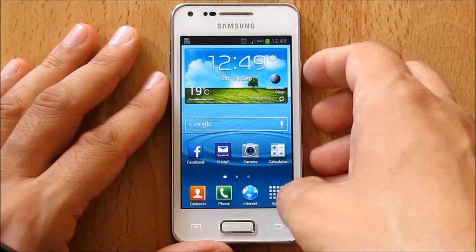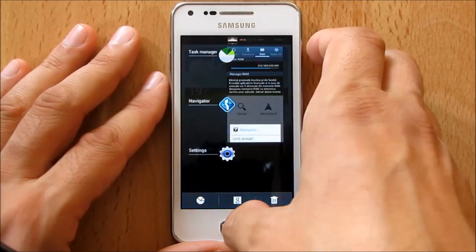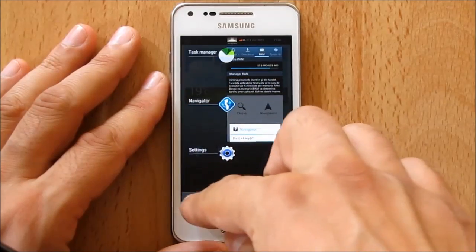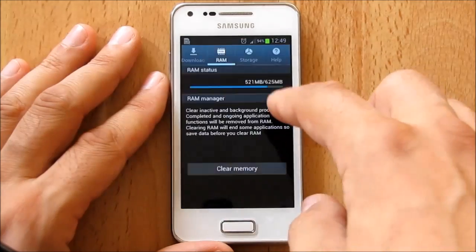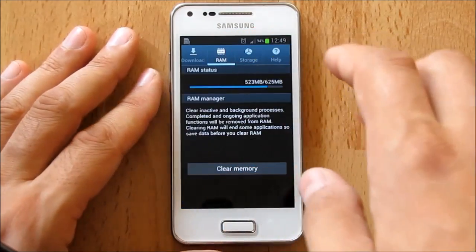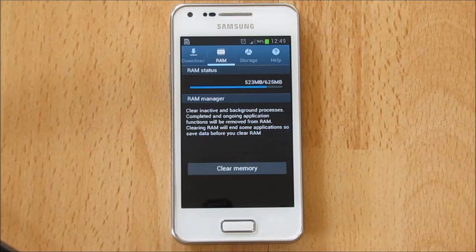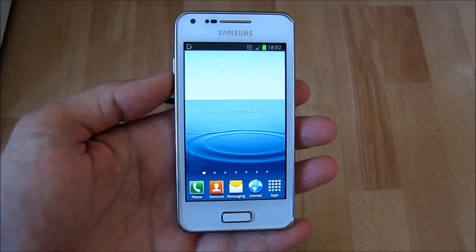Now I will get into the task manager by pressing and holding down the home button to see another change. Namely, the old software only allowed to use 555 megabytes of RAM memory. Now after the upgrade we can see that the RAM memory that can be used by the operating system is 625 megabytes.